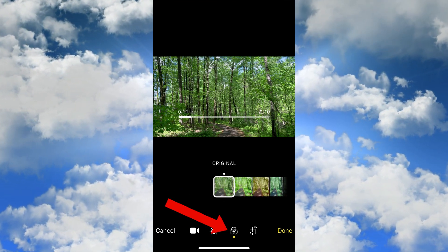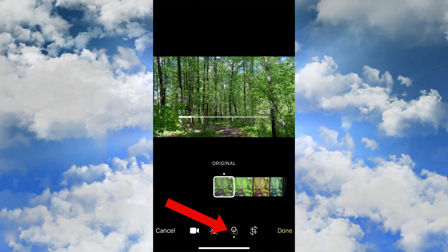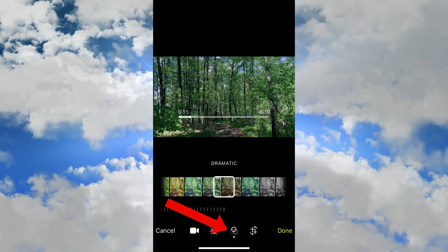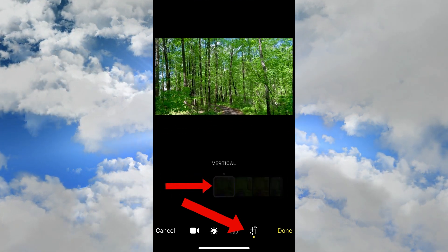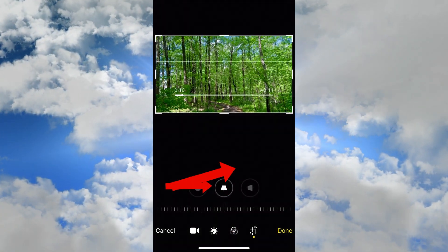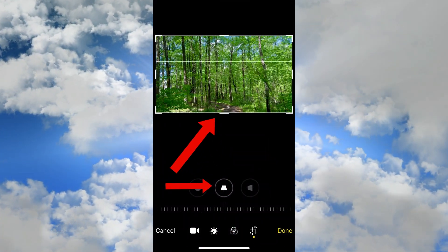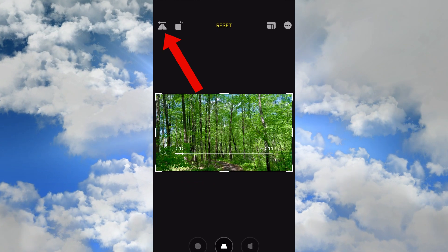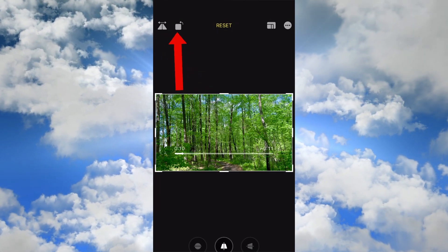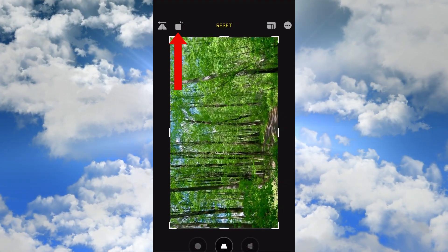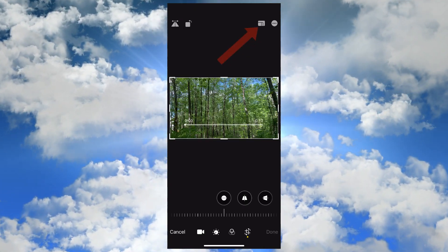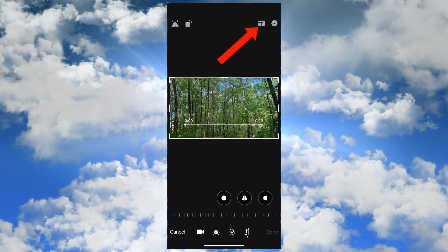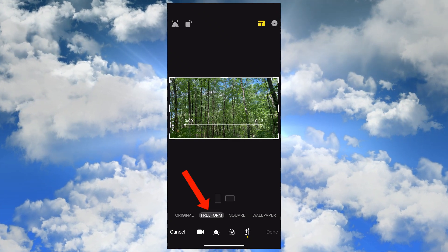You can also use filters by tapping the filter option and selecting a filter. Tap the crop icon to crop your video, tap the top left icon to flip the video, tap the rotate icon to rotate it, and tap this icon to rescale the video.